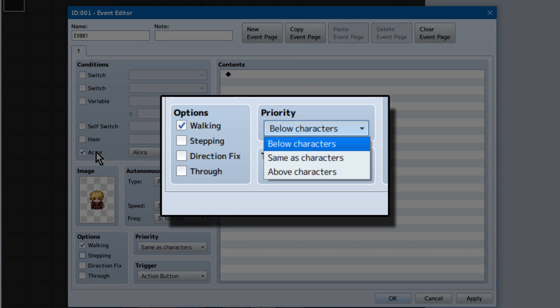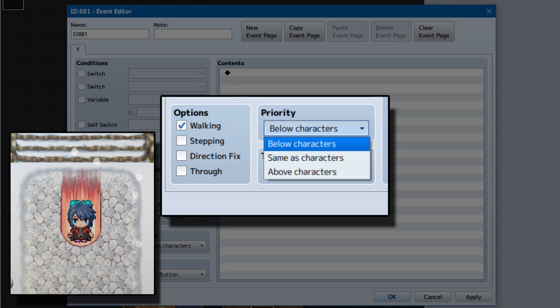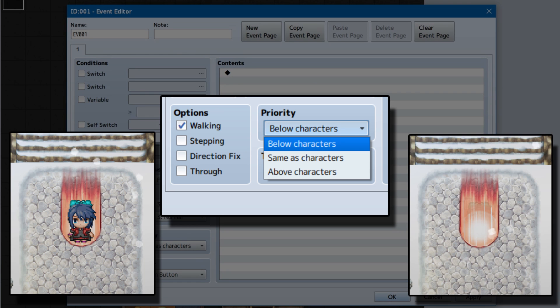Priority has below characters, same as characters, and above characters. Surprise, surprise! This makes them appear either below, the same level as, or above other events. The player will be able to walk through them when they're set to either below or above them.